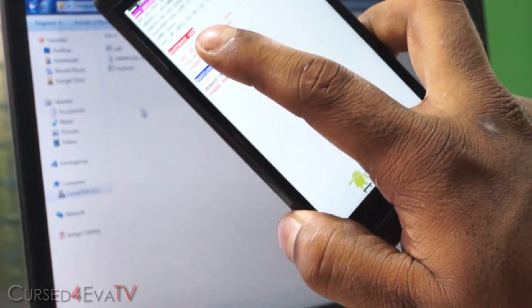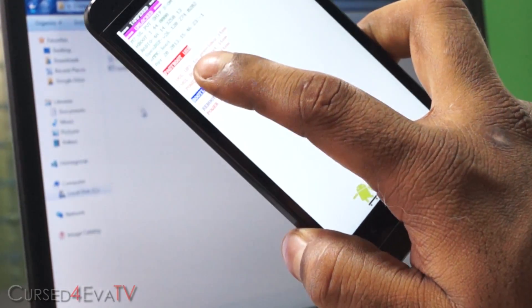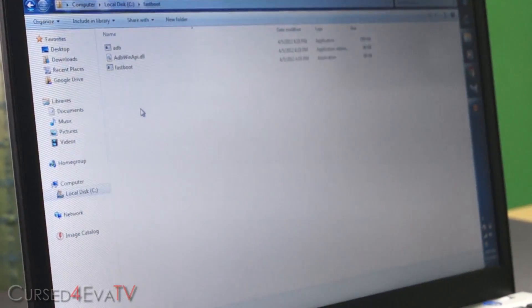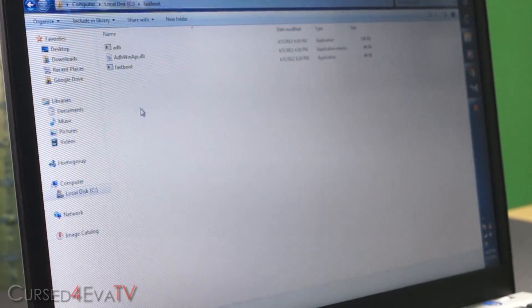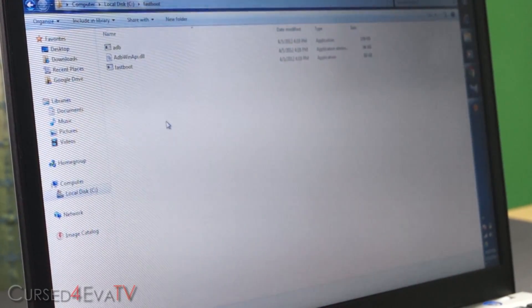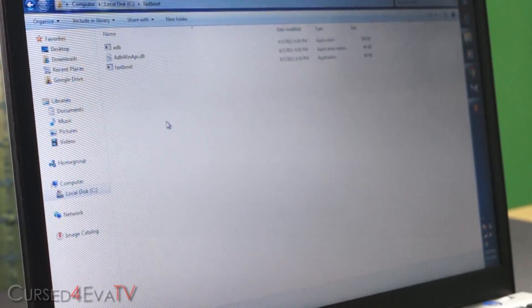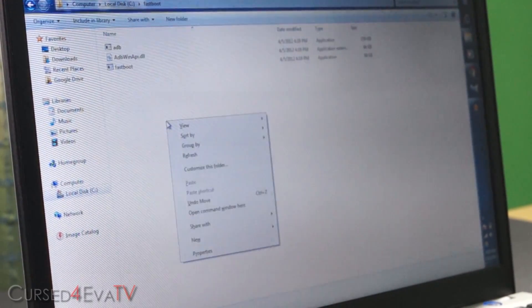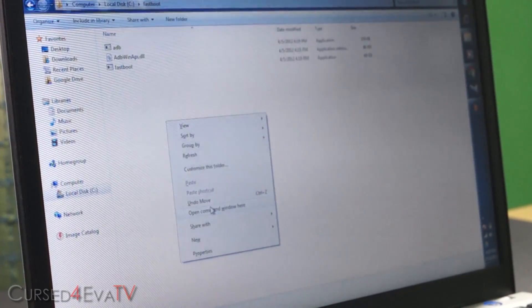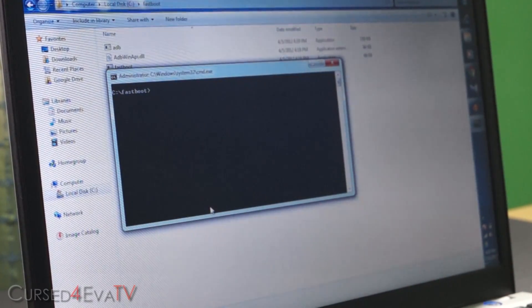And now you'll see that it says fastboot USB. You can leave it as it is. Okay, adjusting focus again. Alright, so right now in this folder, the fastboot folder, hold shift, right click, select open command window here.